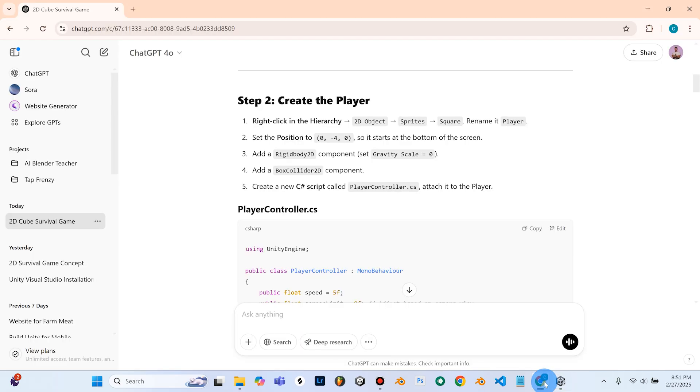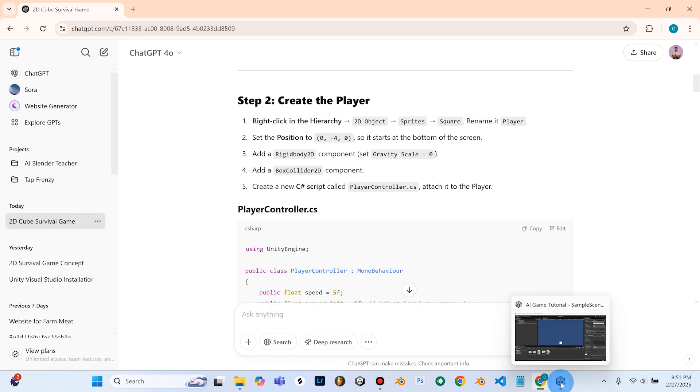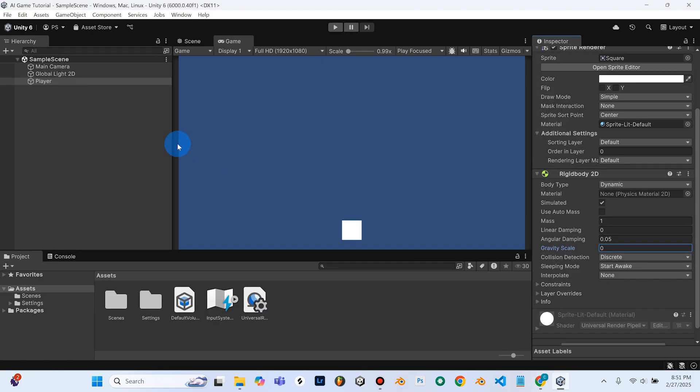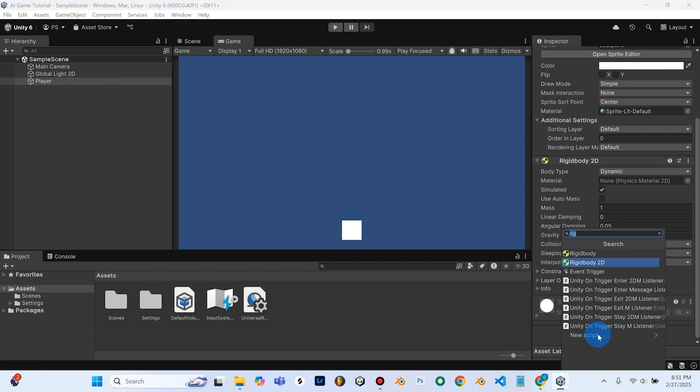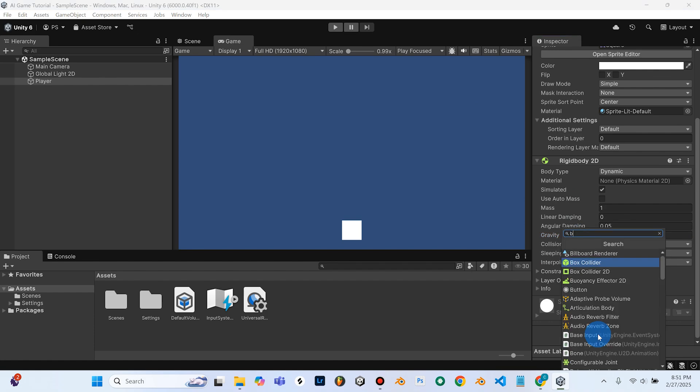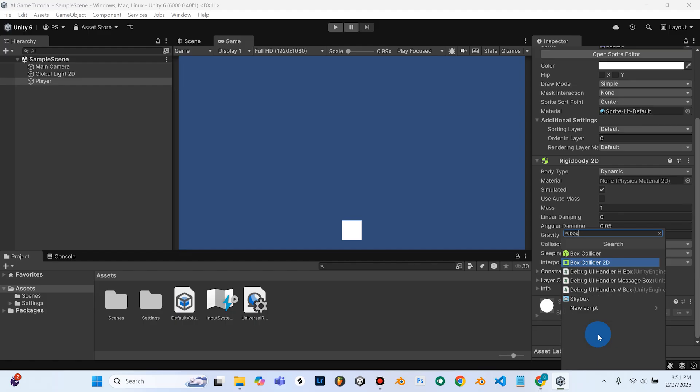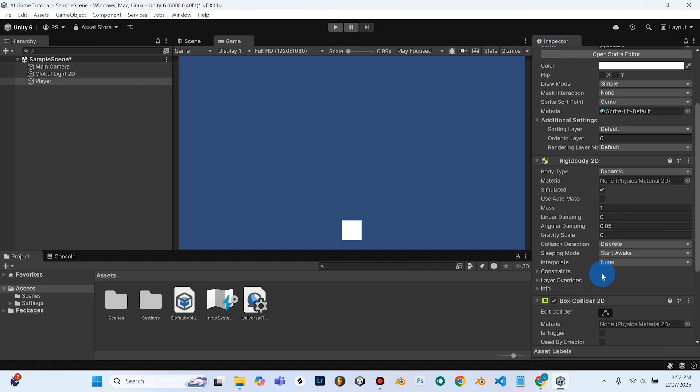So we'll go back over to ChatGPT here. It now wants us to add a box collider 2D component. So we'll go back into Unity with our player object selected. We'll go back to our inspector and scroll down, and we're going to add a new component. So we're going to type box in the little search bar, and you'll see this box collider 2D. So we'll go ahead and select the box collider.